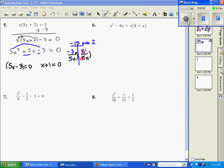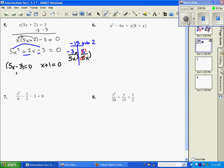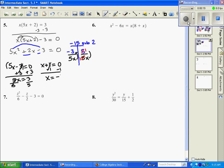All right, we're picking back up where we were solving this problem. I'm going to get x by itself, so I'm going to add 3 — 5x equals 3. Divide both sides by 5 and I get x equals 3 fifths. Over here I have x equals negative 1, so our solutions are going to be negative 1 and 3 fifths.